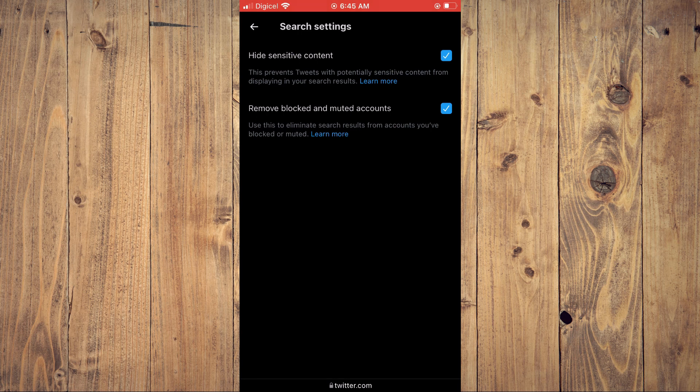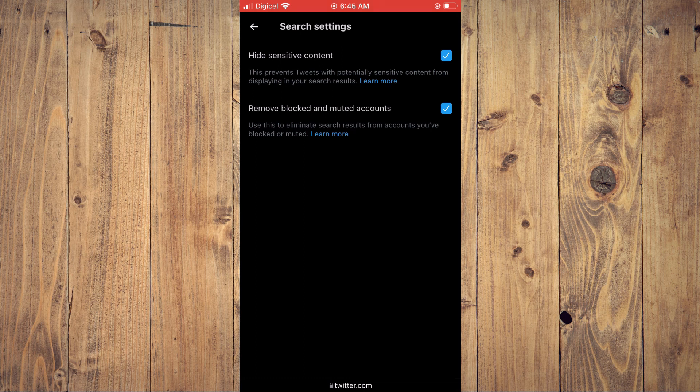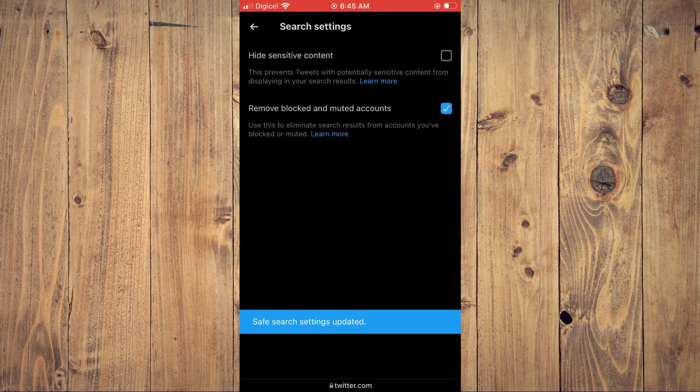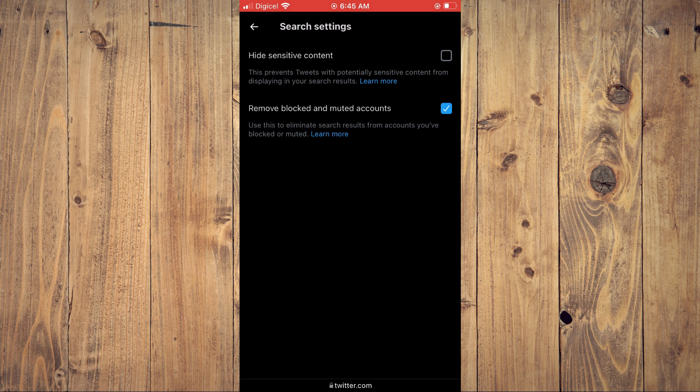This prevents tweets with potentially sensitive content from displaying in your search results. You simply want to tap in that box to untick it as you don't want to hide sensitive content tweets.